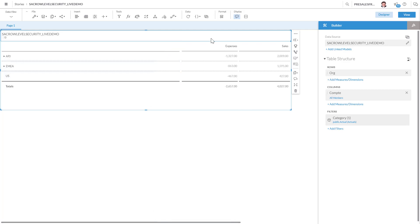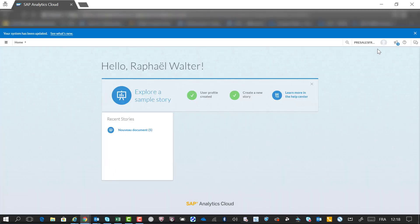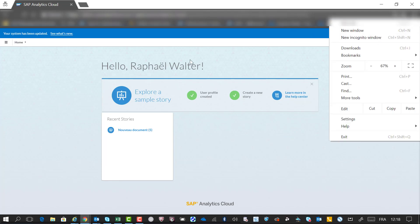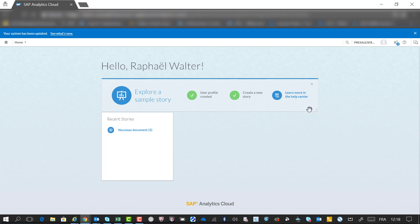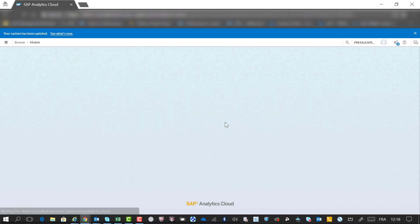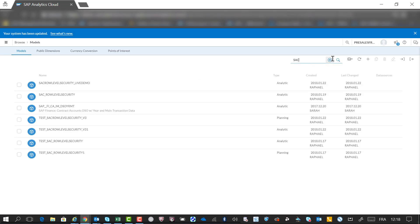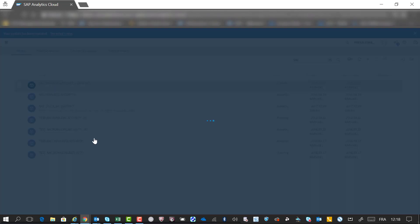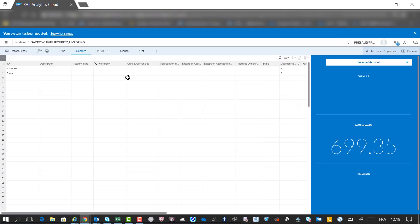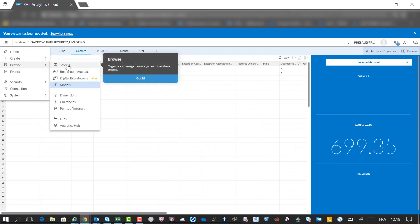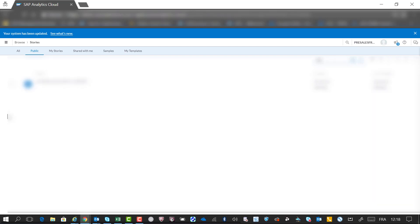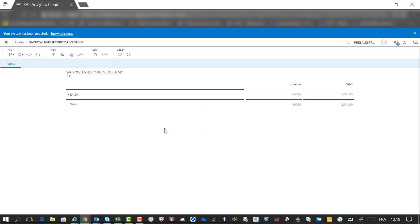Just to show you I've enabled data access. Now, if I go, as you can see here, I'm in Chrome. I'm using the Incognito window and I'm connected with the second account. If we go and we browse the models, we're gonna see this SAC role level security demo. And we're gonna load this. Oh sorry, I'm gonna browse the stories.